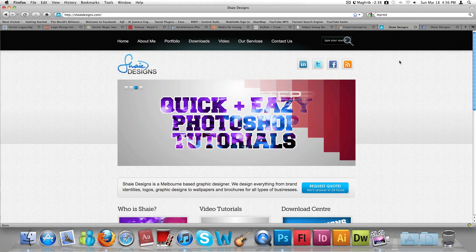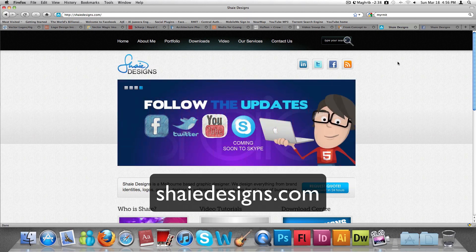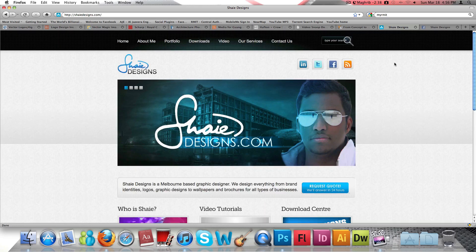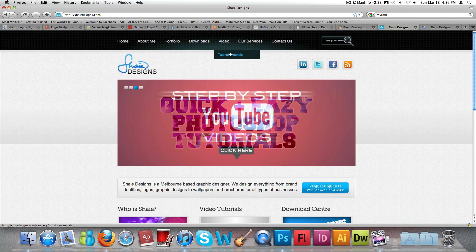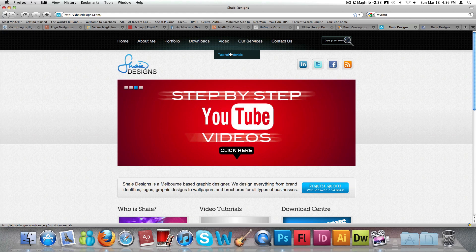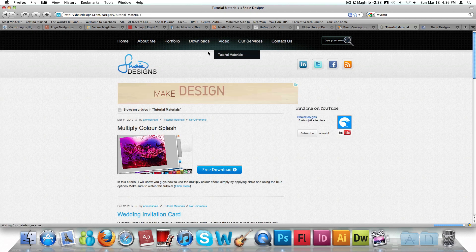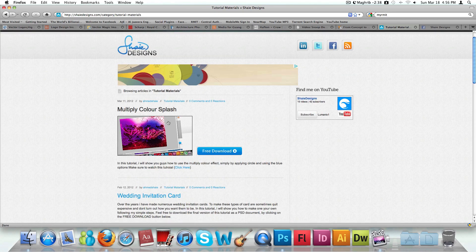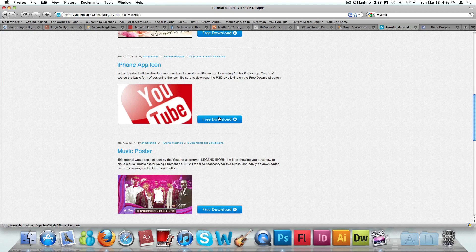But before we get into that, let's head on to the website. This is my website, shadedesigns.com. You'll be able to find all the files and information there. You can also download the tutorial materials — each tutorial I make I'll post the materials for you to download, free of charge. Just head on to shadedesigns.com under the video tab and you'll see tutorial materials.